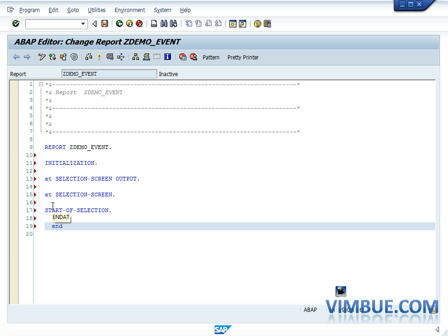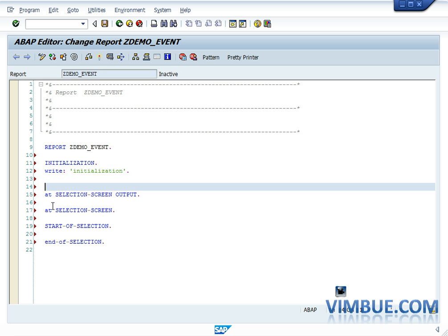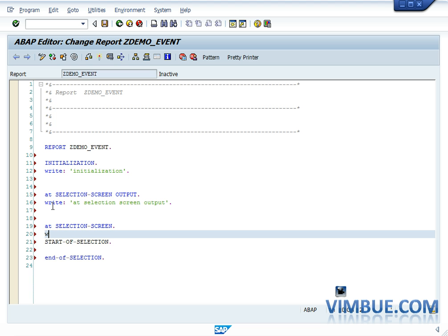Initialization is the first event called in any program. If you don't mention it, it would still be called but nothing will happen. To see what actually happens and what sequence events are called in, I'll write a WRITE statement after each event — since WRITE does a print on the screen, writing 'WRITE initialization' will output the word 'initialization' on the output page.